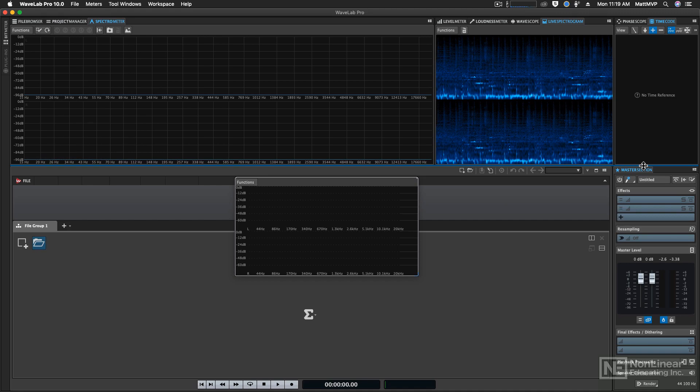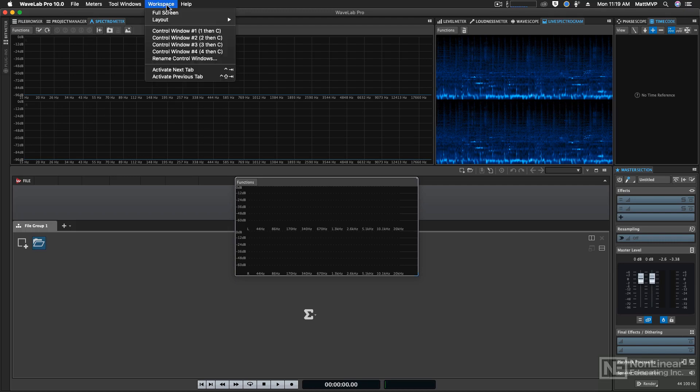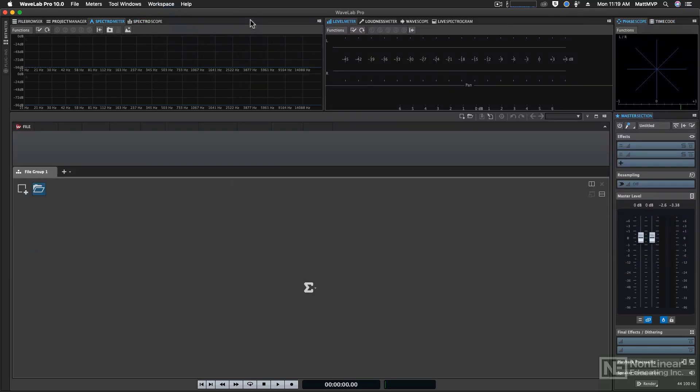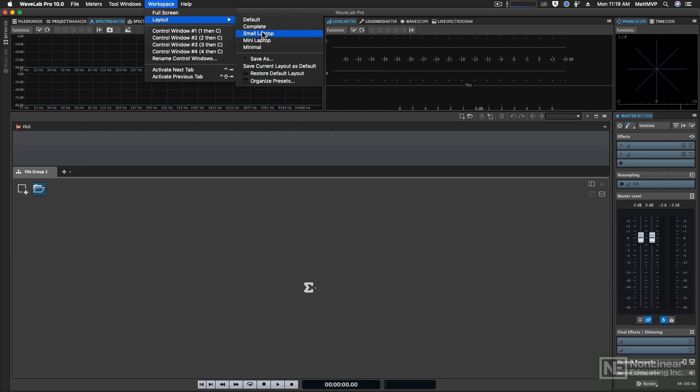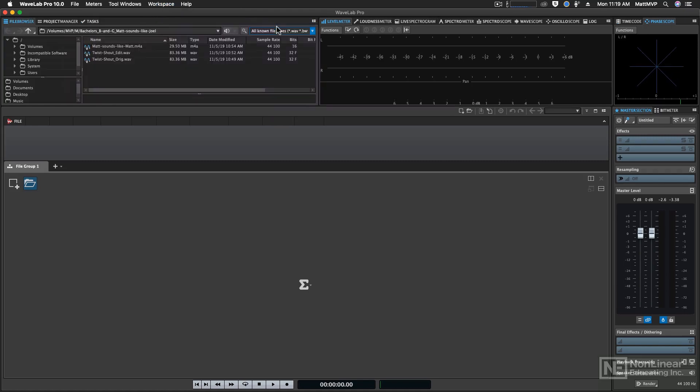But just remember, if you come under the workspace menu and choose layout and then go back to default, it'll put all of the windows back to the same positions they were in the first time you launched WaveLab. And then one of my favorite things to do is to go to workspaces and layout and choose complete because that will give me all of the tabs and all of the associated tab groups right off the bat.